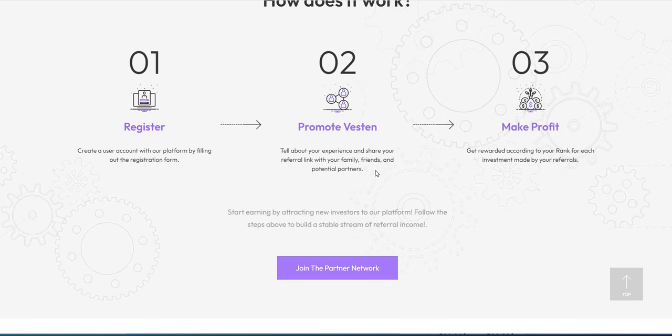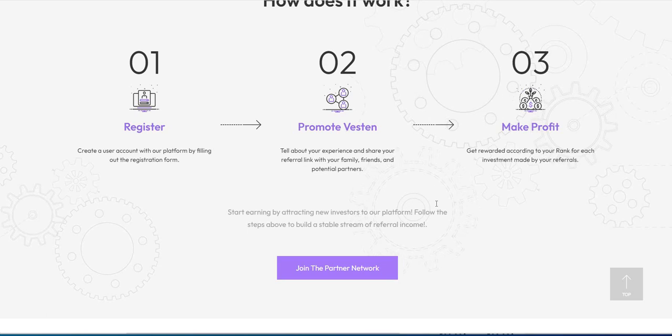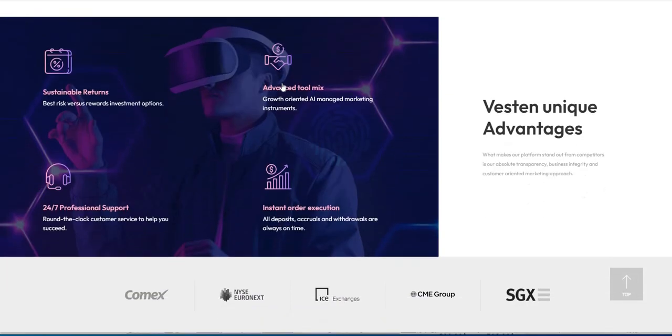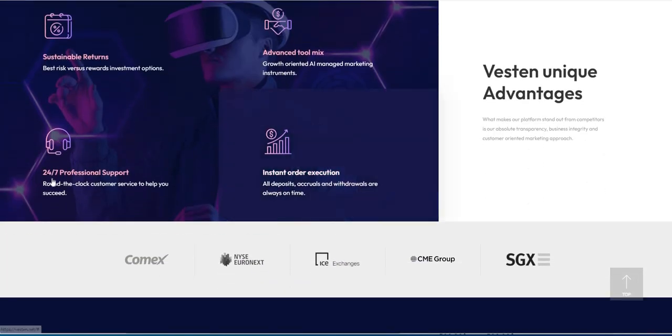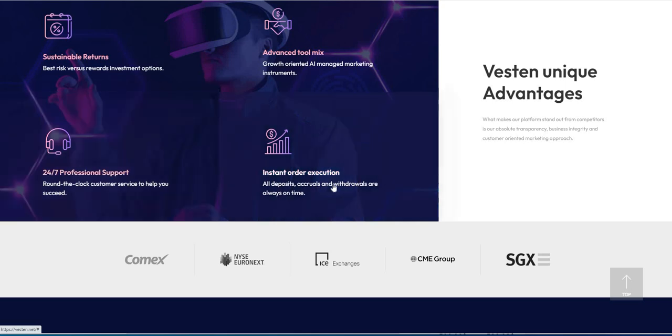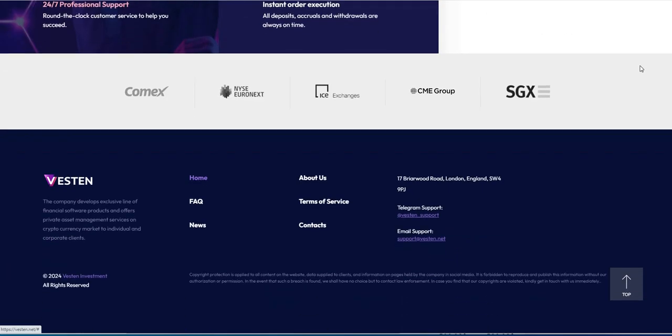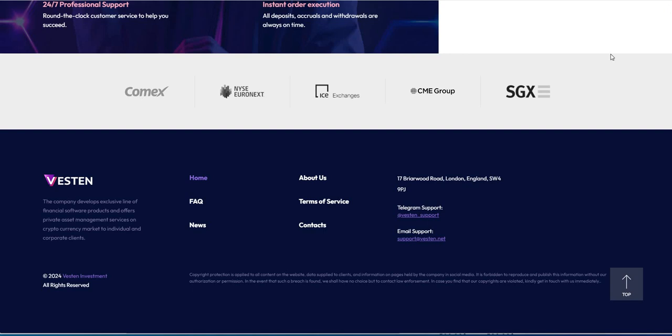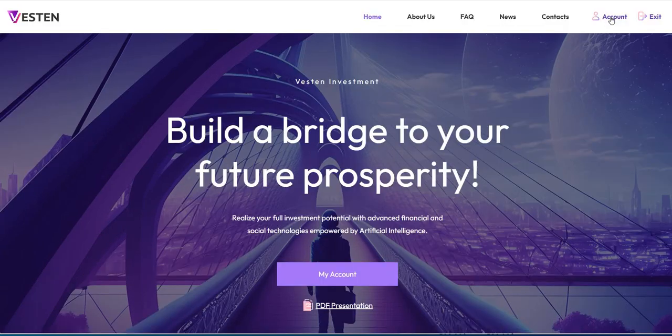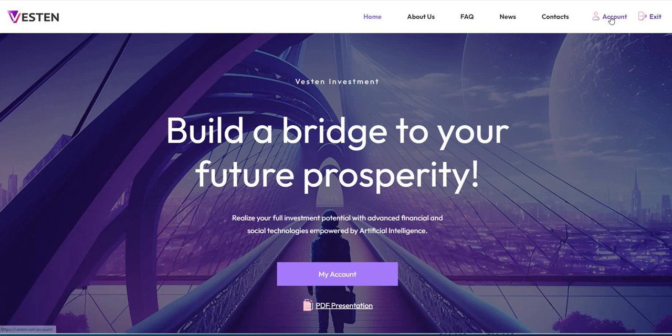Register, promote Veston for those of you that want to share your link. You don't have to, you can just make it passively and then make profit. Sustainable, advanced, 24-7 support, instant order execution, and that's what we got. There isn't a direct telegram group, it's just really communities talking about Veston. And so far it's on the up and up from what I've seen, which is good. We'll see what happens.